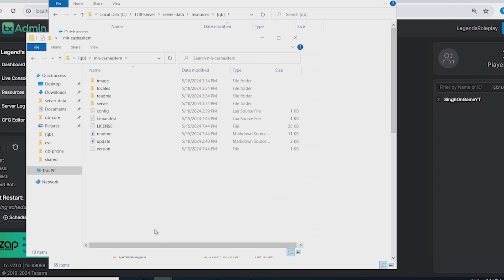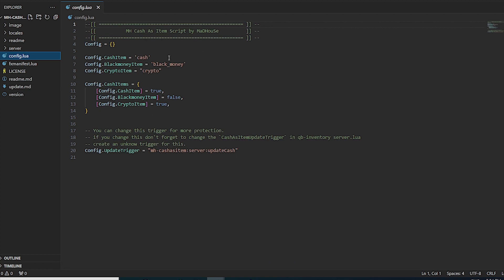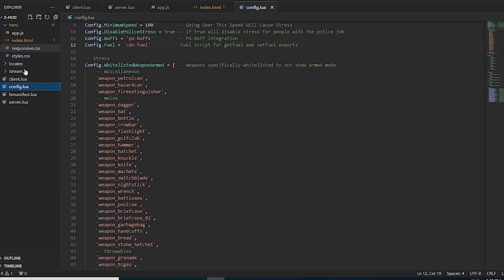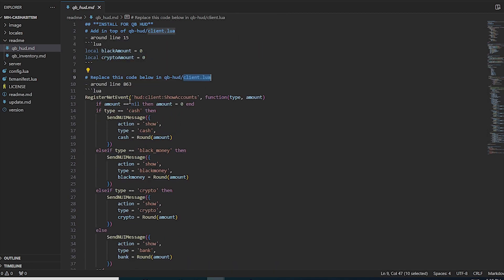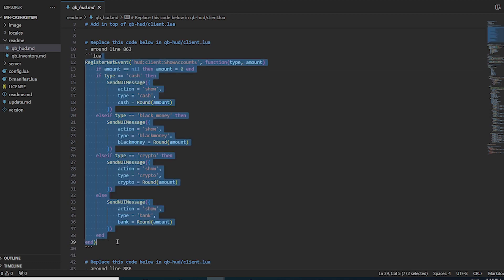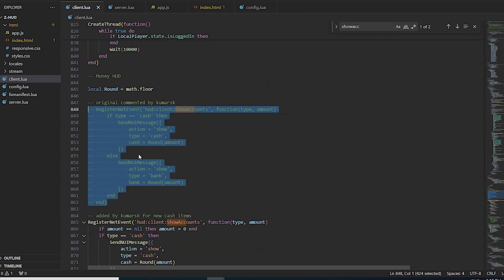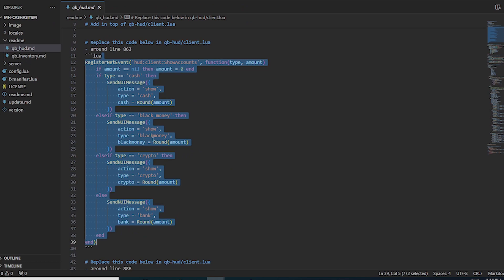Now head back to the main mhcache-items directory and open the readme. In the config you don't need to make many changes — defaults are fine. Then go to QBHud, copy the first two lines, open your hud's client.lua, and paste them at the top. After that, replace the specified code block in client.lua with the one provided in the readme.